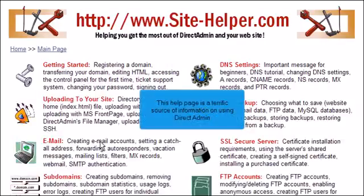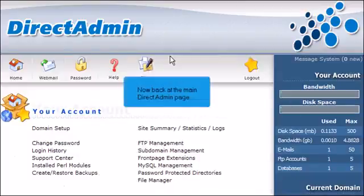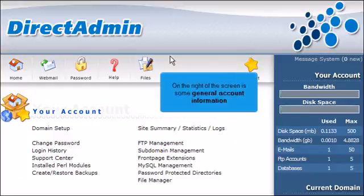This Help page is a terrific source of information on using DirectAdmin. Now back at the main DirectAdmin page, on the right of the screen is some general account information.